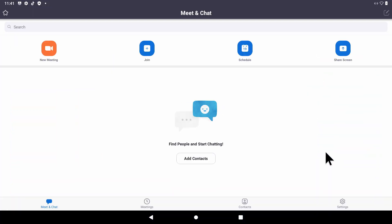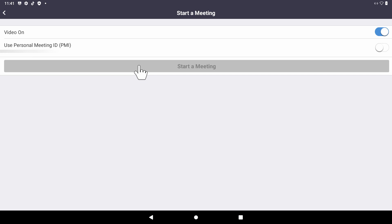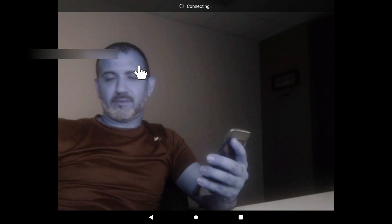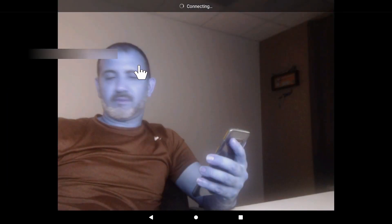Alright, zoom, let's see. I'm going to join a meeting and I'm going to call my phone, looks good.